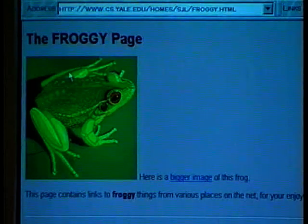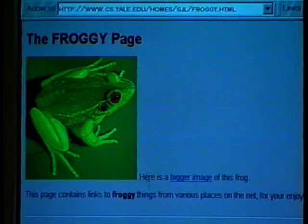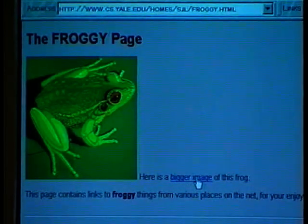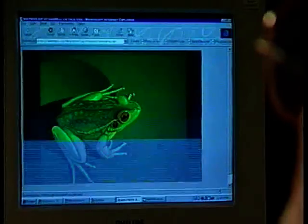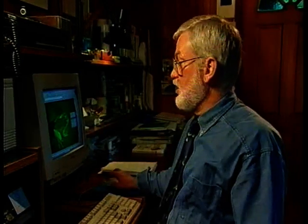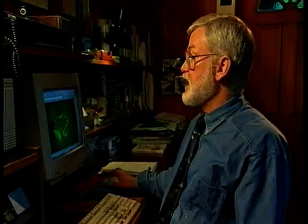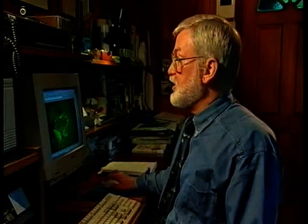Here we have a page all about frogs, with a picture of a very handsome frog in the top left-hand corner. It says if I want to see a bigger picture, I can click on this and I'll see a bigger frog. If you want to keep the picture of the frog and you're using a PC running Windows, you click on your right mouse button and get a little drop-down menu that says 'save picture as.' If I click on that, I can save this picture onto my own computer. Click on save, and I now have a permanent copy of the picture of the frog.